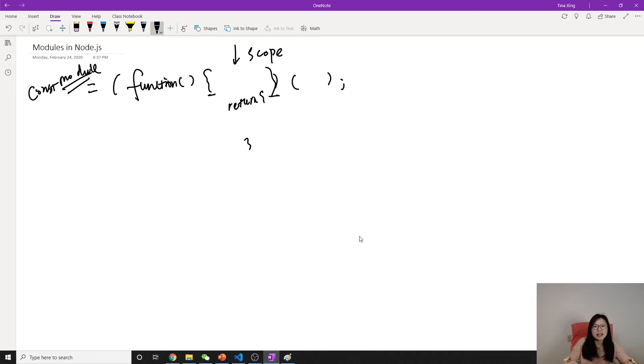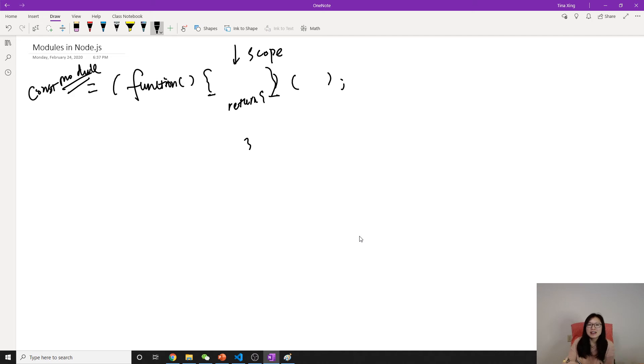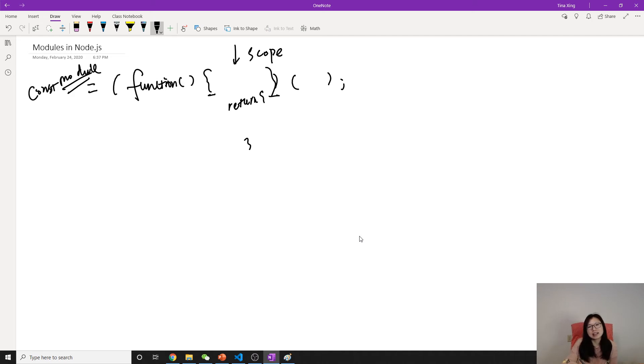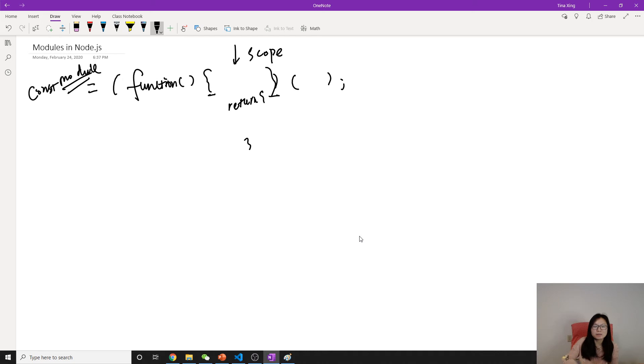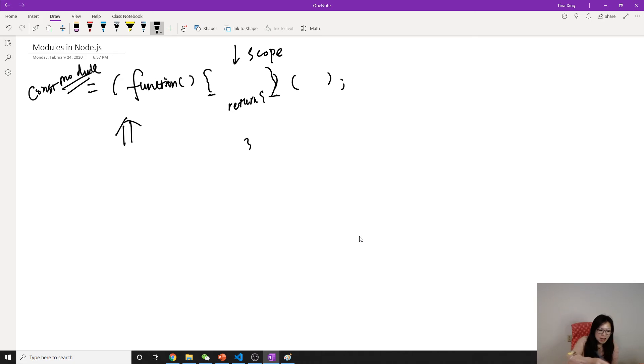So in this case, we have a pattern which can mimic other languages like Java or C#, which they have a private variable and a public variable. And this pattern is called the revealing module pattern.